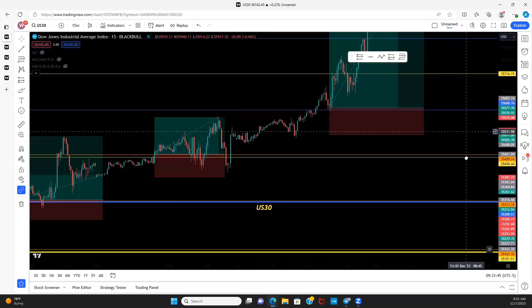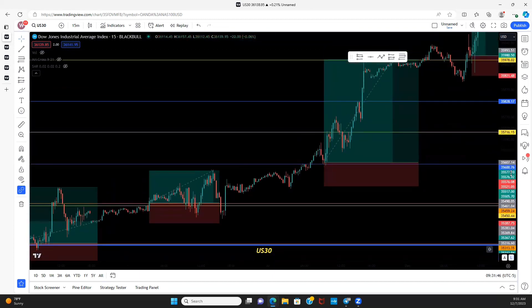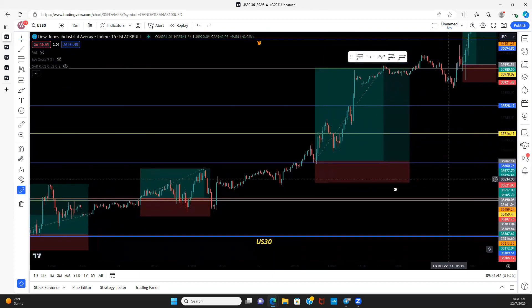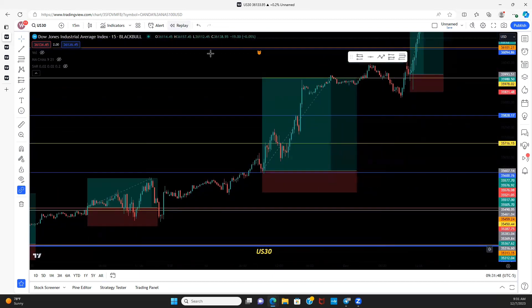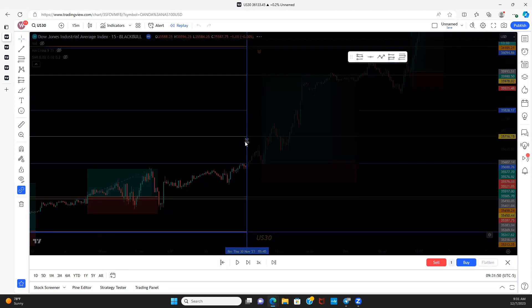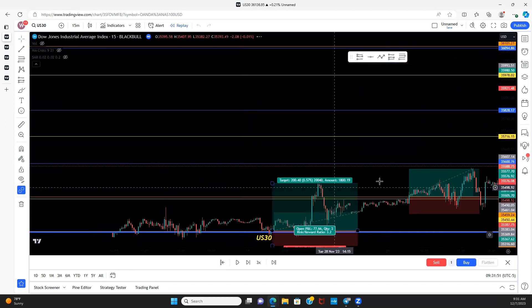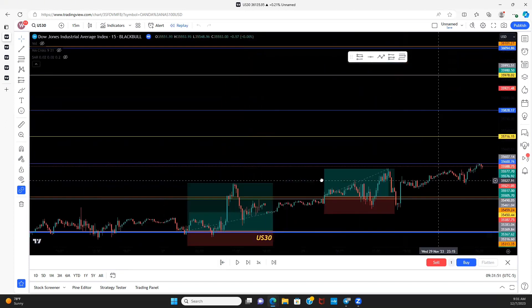Actually I think it'll be a lot easier to see if we do a quick bar replay, so let's do a quick bar replay so y'all can see what we're talking about here.